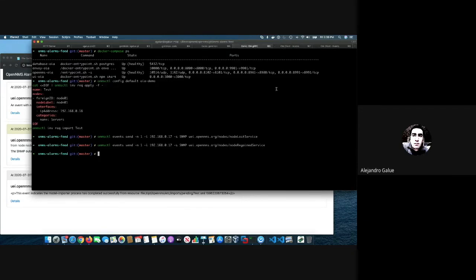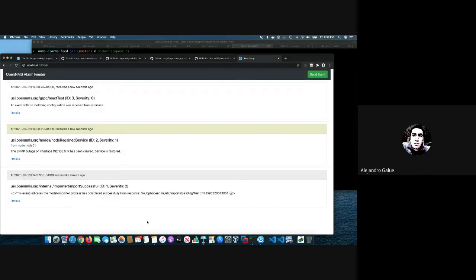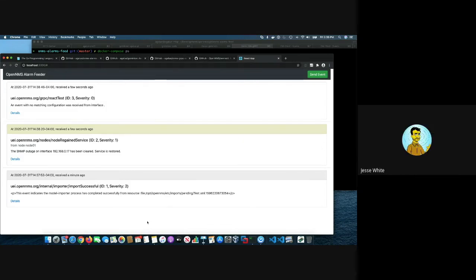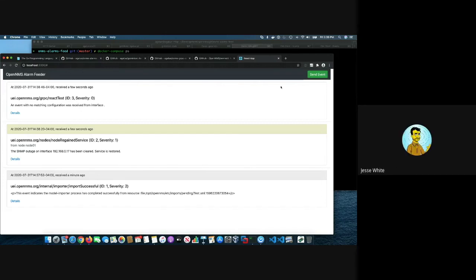Yeah, that's pretty much it. Awesome. Thank you, Alejandro. Chandra, was there anything else? Is that it? Yeah, that's all. All right. Awesome. Thank you guys.